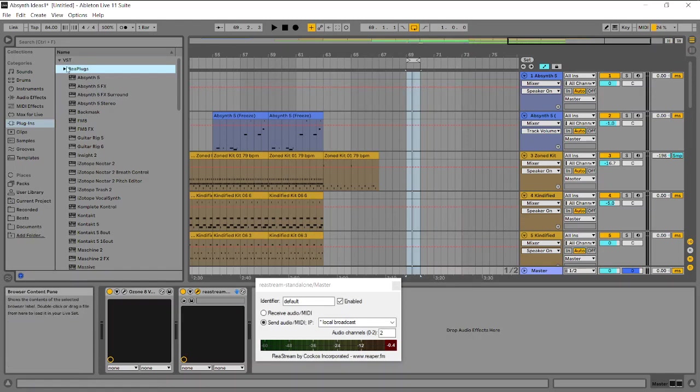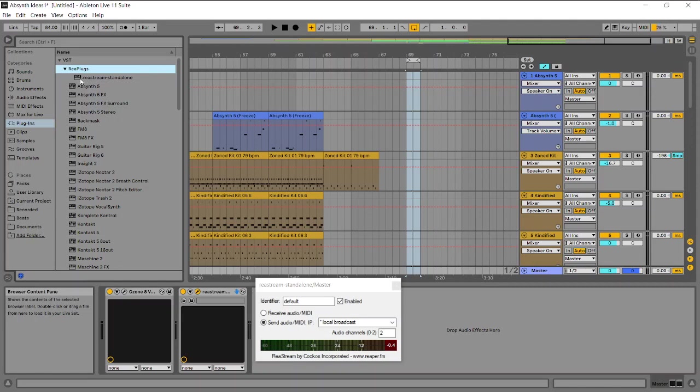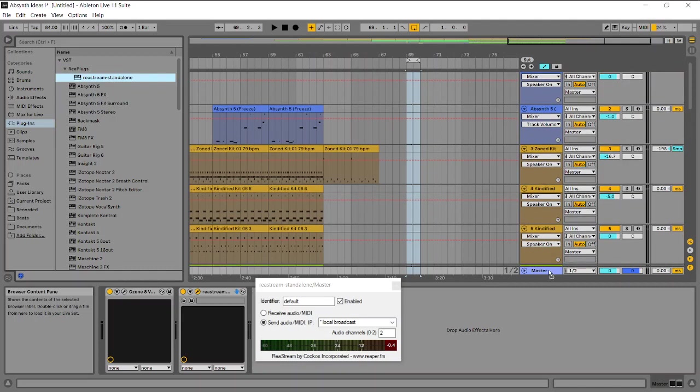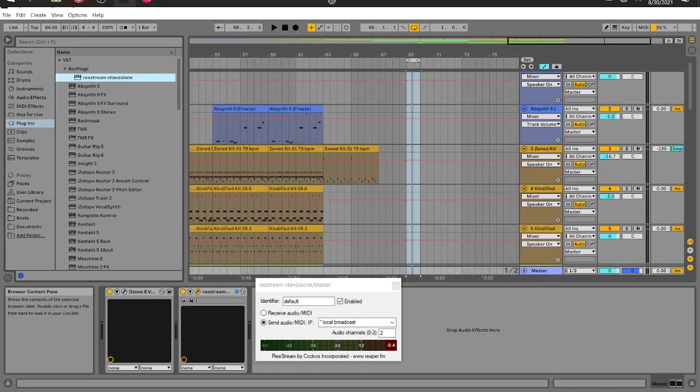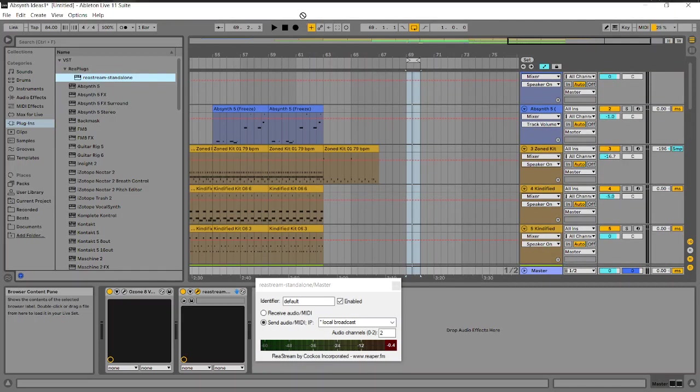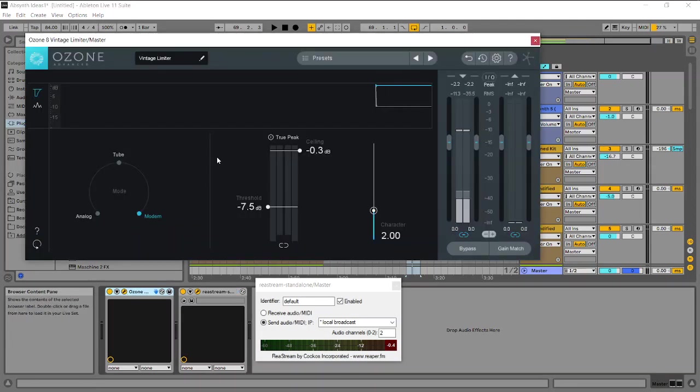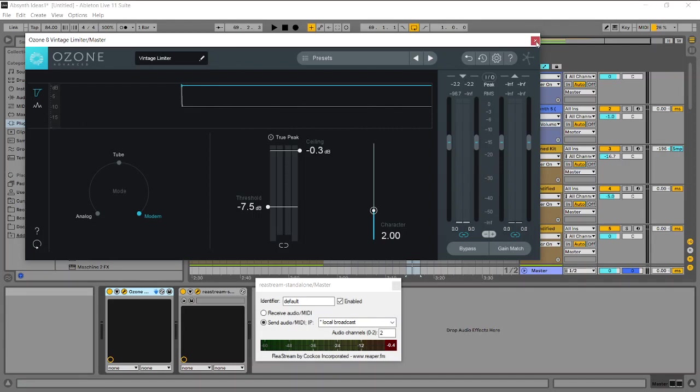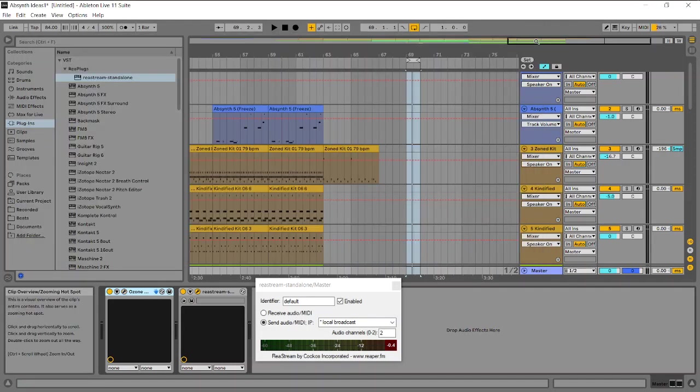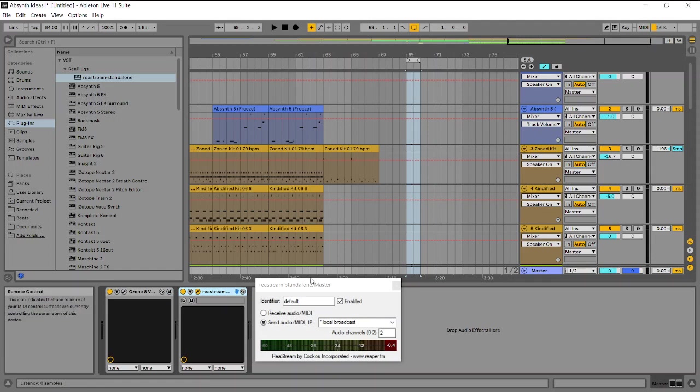I dropped an instance of it in my master channel here. I already brought it over here into the master. I put it at the end of my signal chain, which in the case of the master channel only has my limiter, a really nice one by, it's the Ozone 8 part of their little mastering suite.